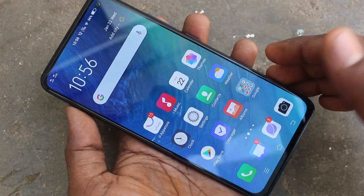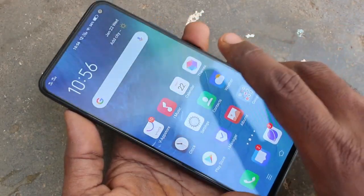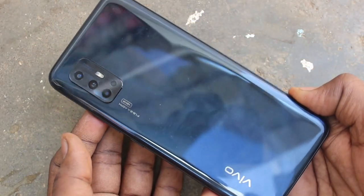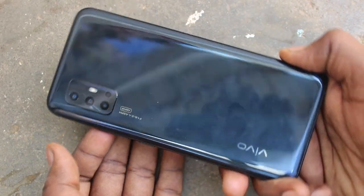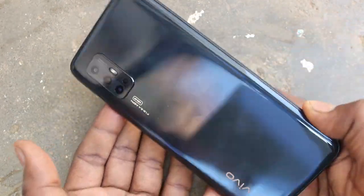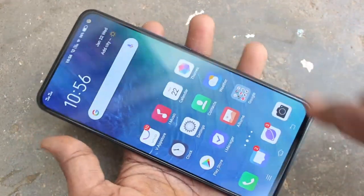Hello friends. Welcome to Famous Tech. This is Vivo V17 Smartphone. In this video, you will learn how you can take a screenshot and long screenshot in your phone Vivo V17.